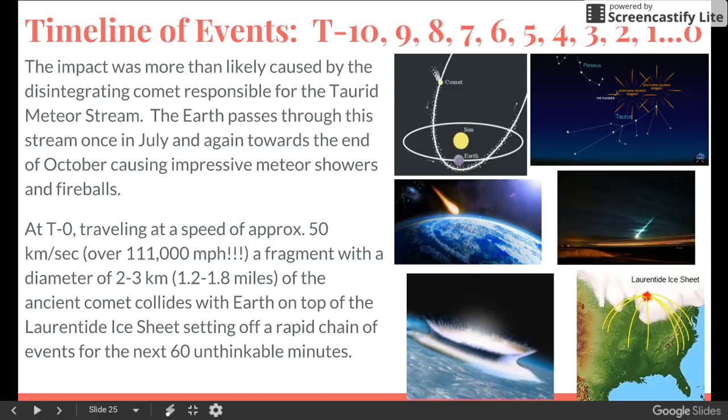So even if a comet has completely broken apart, fragments can still be orbiting around our Sun for tens of thousands of years. When the Earth crosses these disintegrated comet orbits, we see it as a meteor shower.